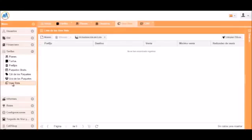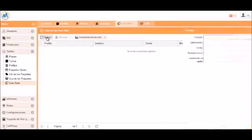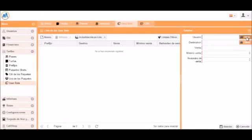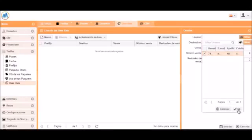So now we will modify the tariff just for this one test user. Let's go to the User Rate field and then enter the user. In this case it's 73698 which is our test user.